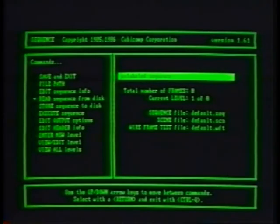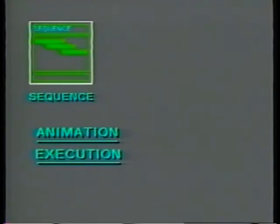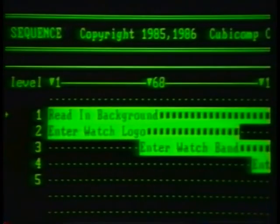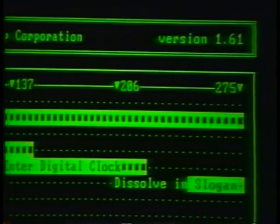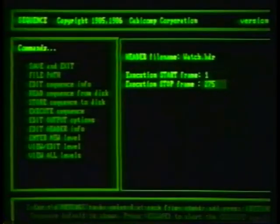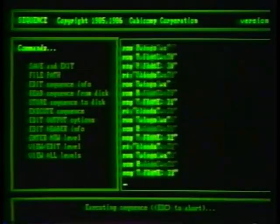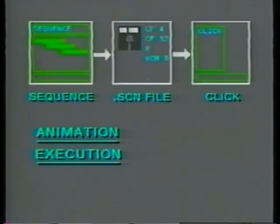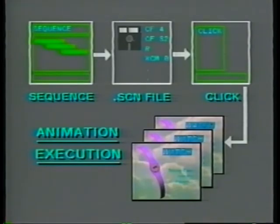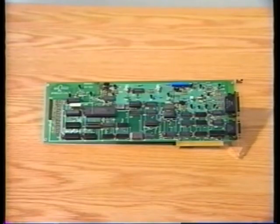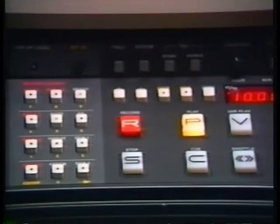PictureMaker's Sequence unit gives us control over the way an animation is put together. Sequence lets us specify and then review how a series of images and moving models is to be combined into a finished animation, creating a master list of all the commands the system needs to generate each frame. The actual creation of the frames is done in the Click unit, which takes the list of commands compiled in the Sequence unit and renders an image of each model in every position along a motion path. With PictureMaker's RS-422 Animation Controller, you can make Click direct a videotape recorder to record the finished images automatically.